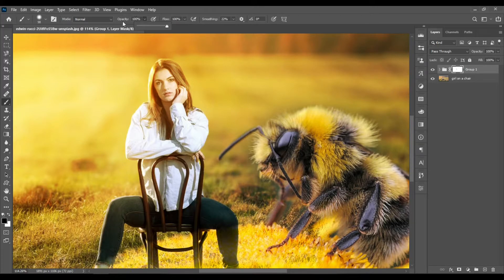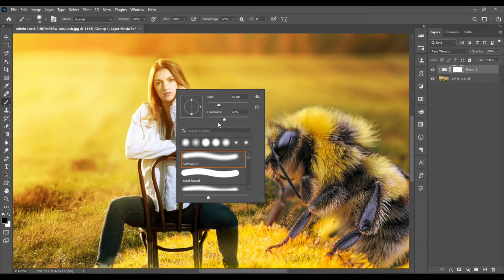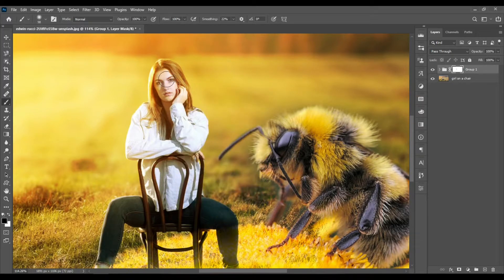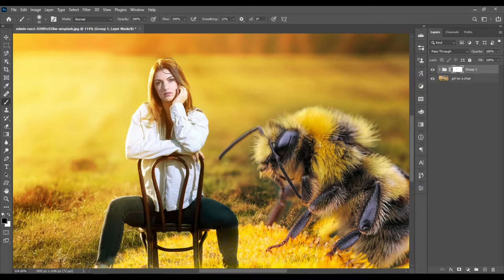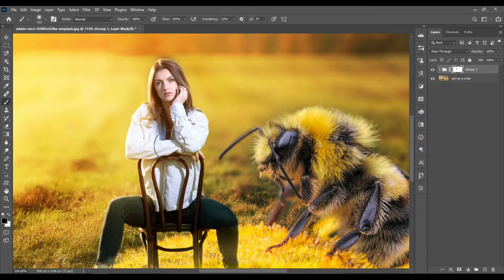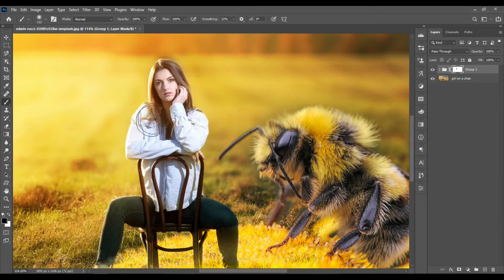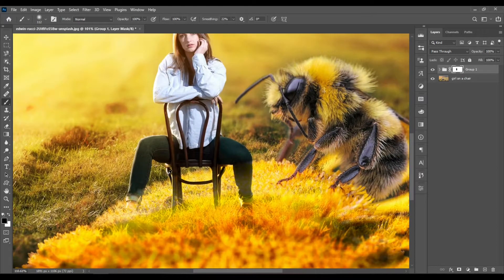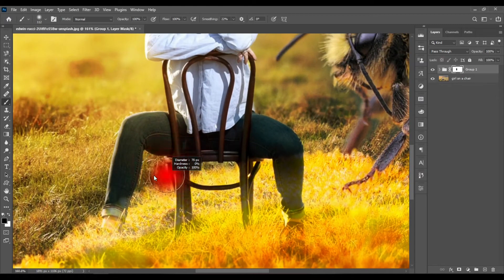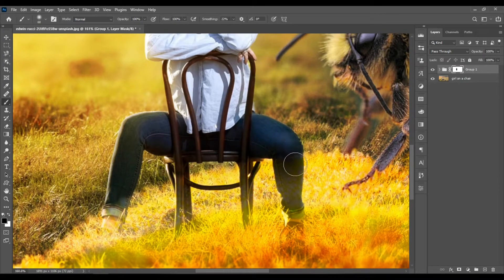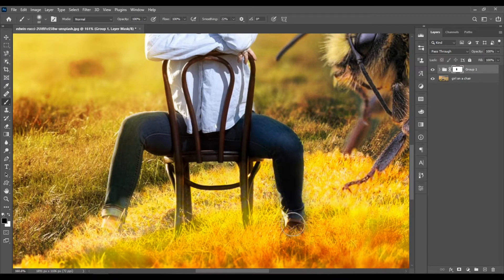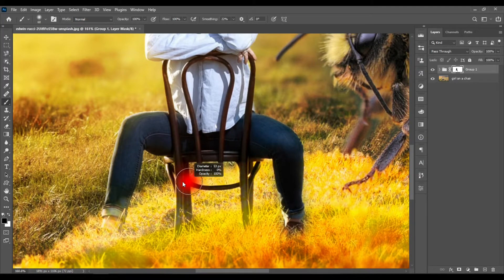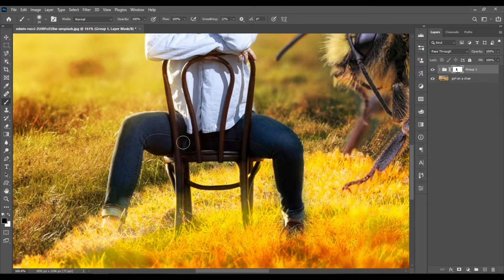Let's set the opacity back to 100, and let's set the hardness back to 0 for a more subtle effect. You can see how we're bringing the girl back now to our Photoshop manipulation. Just click and drag carefully around her legs and body and chair and everything to bring them back.